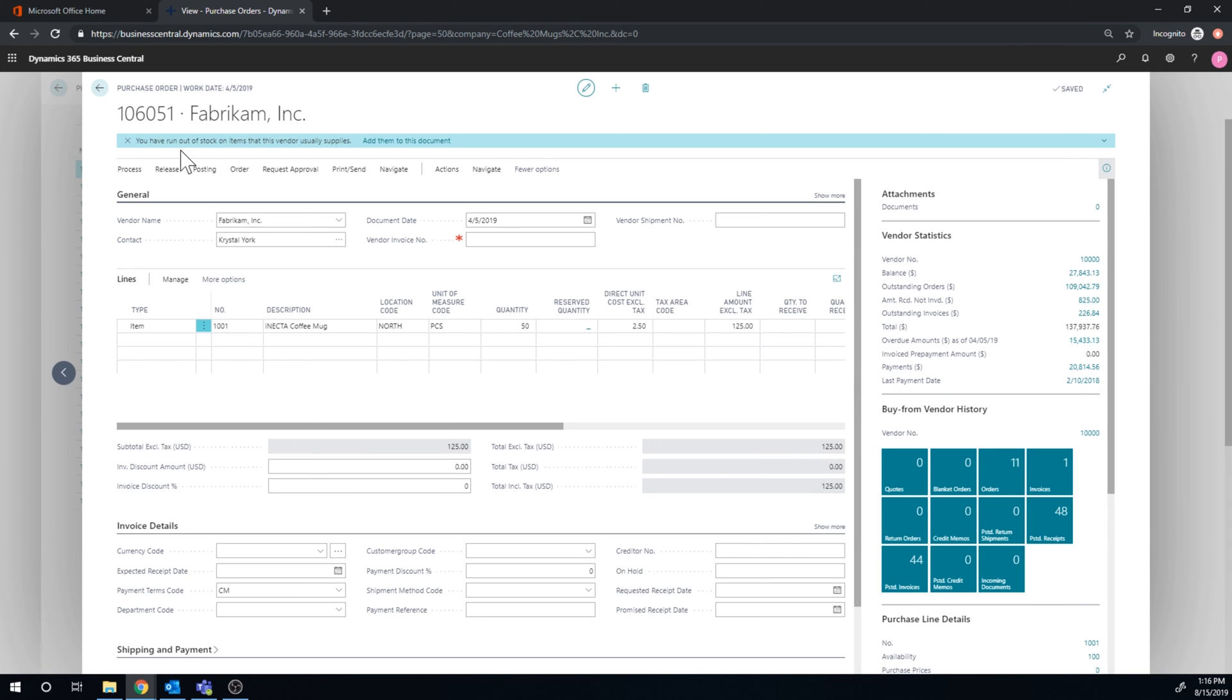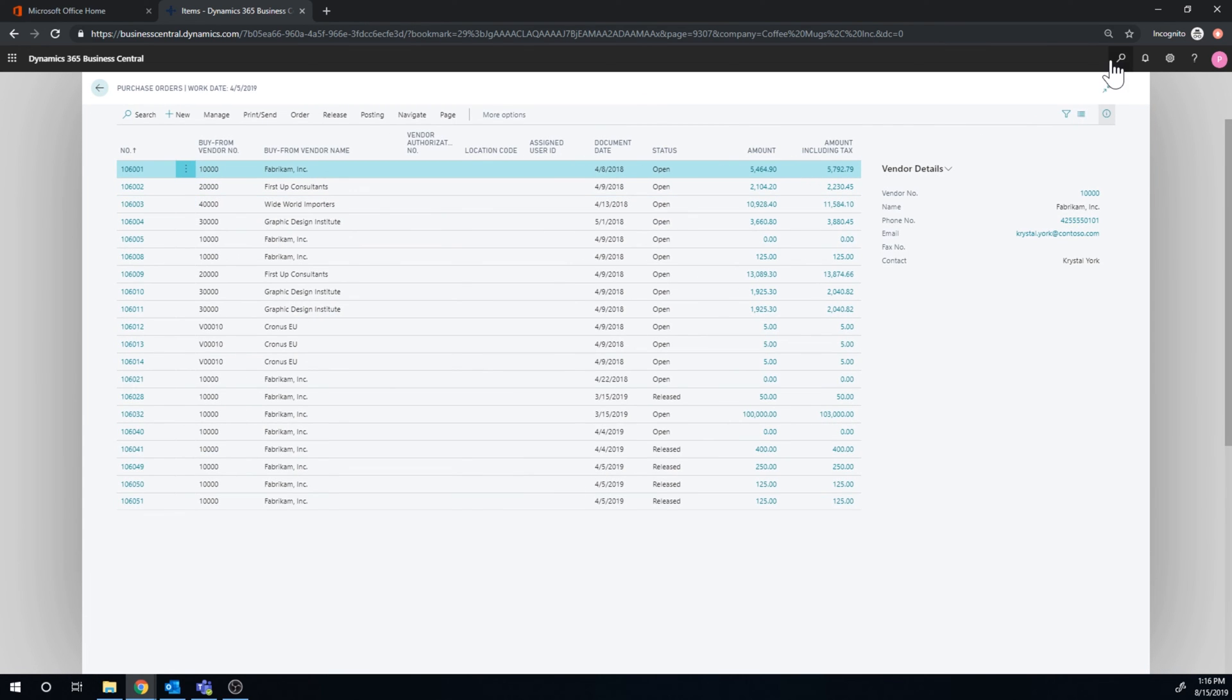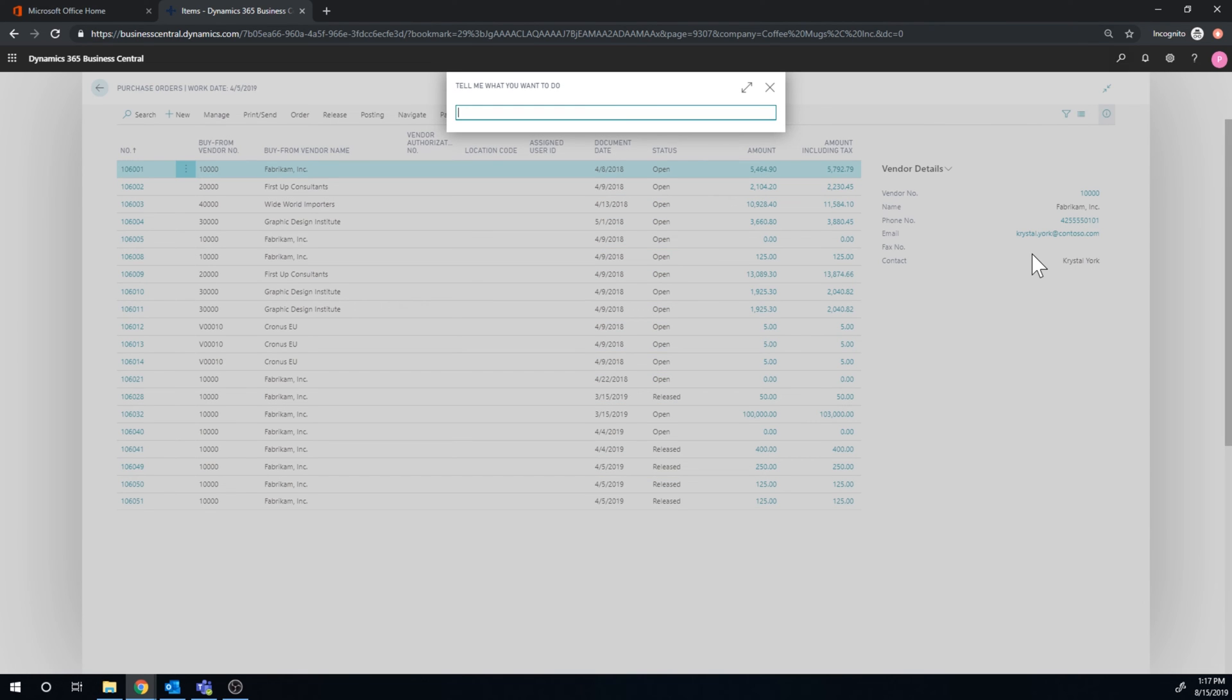And now I'm actually going to create a putaway. So I'll close this out and go into... First, I'm just going to go into the warehouse putaways.